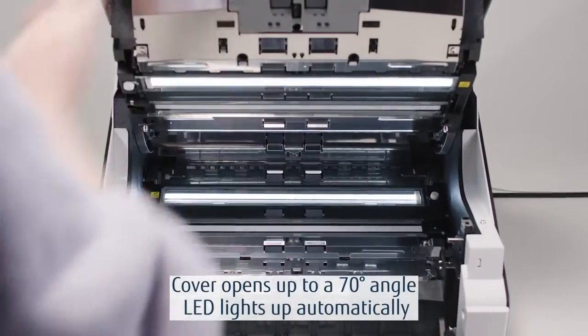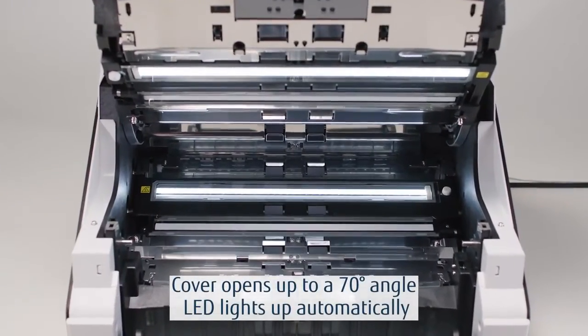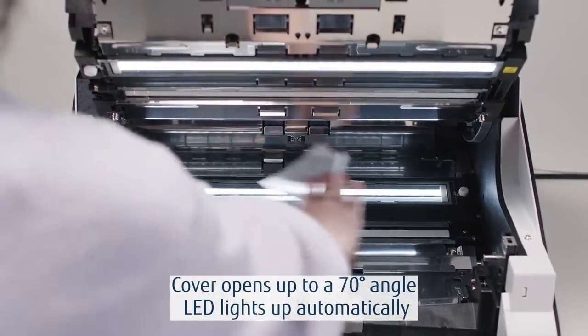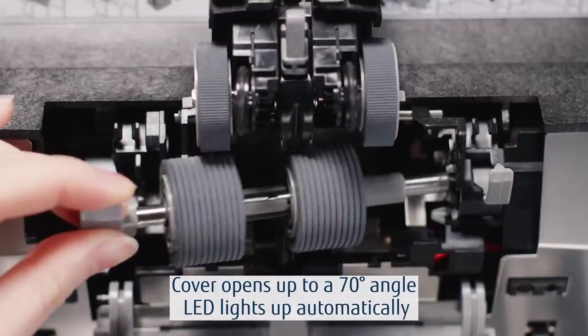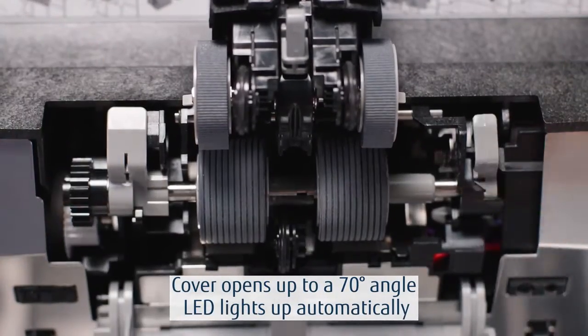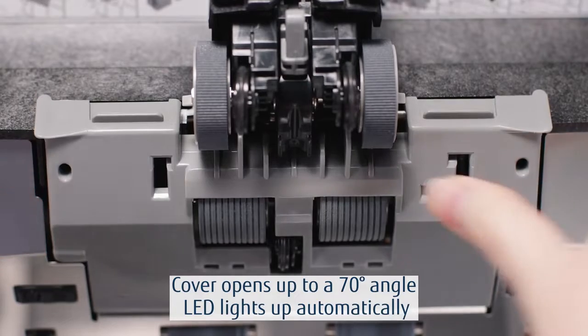Scanner maintenance is also easy since the cover can be opened up widely and the LED lights are designed to turn on automatically.